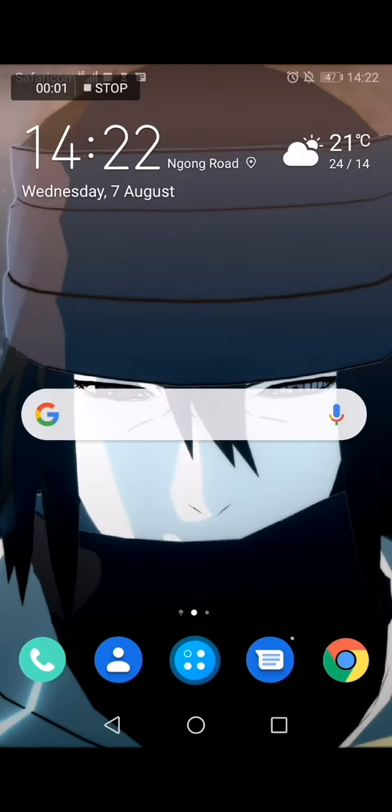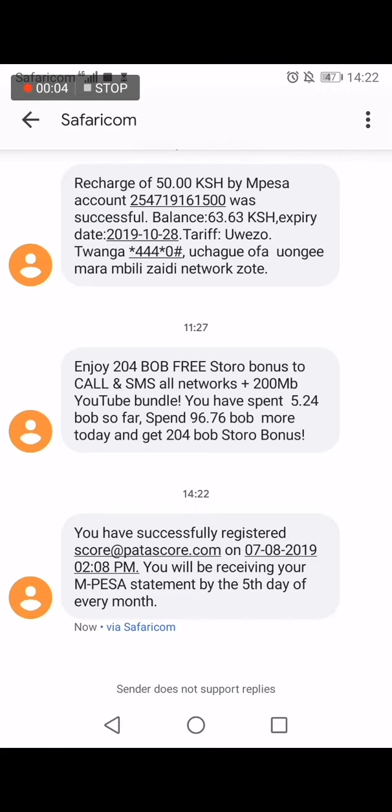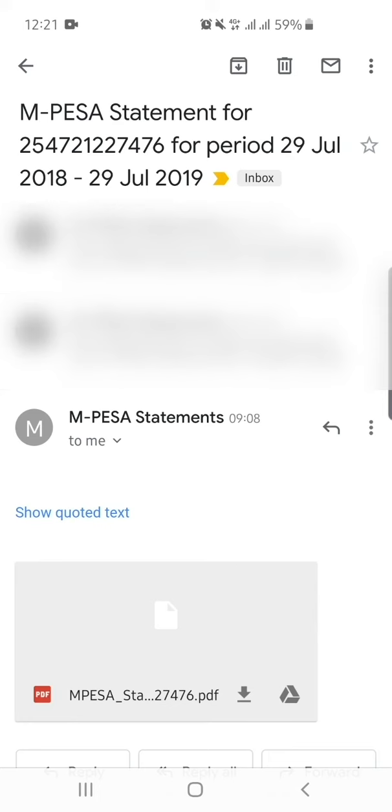Safaricom will also send you an SMS confirming the email change and that your statement will be sent.